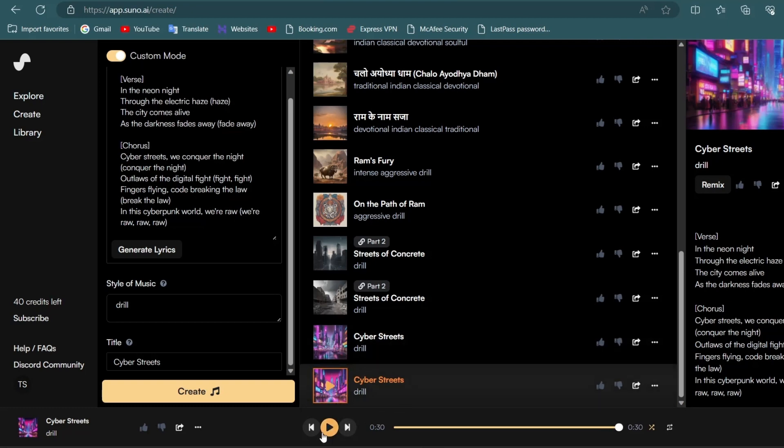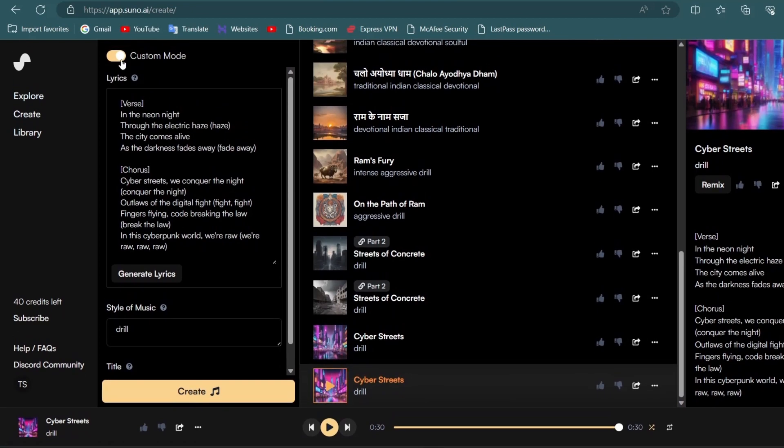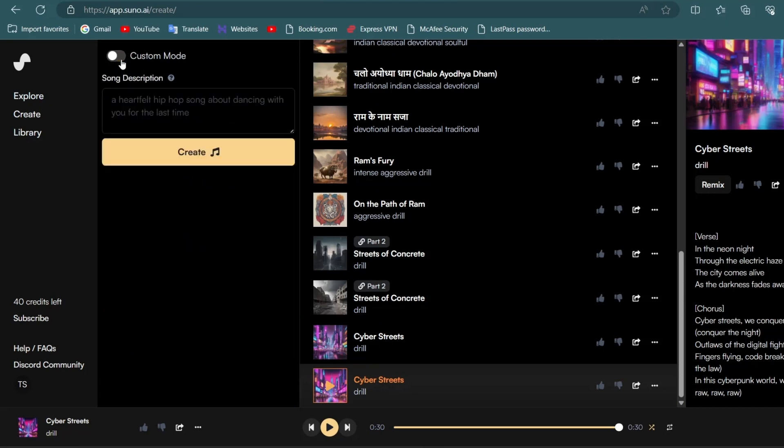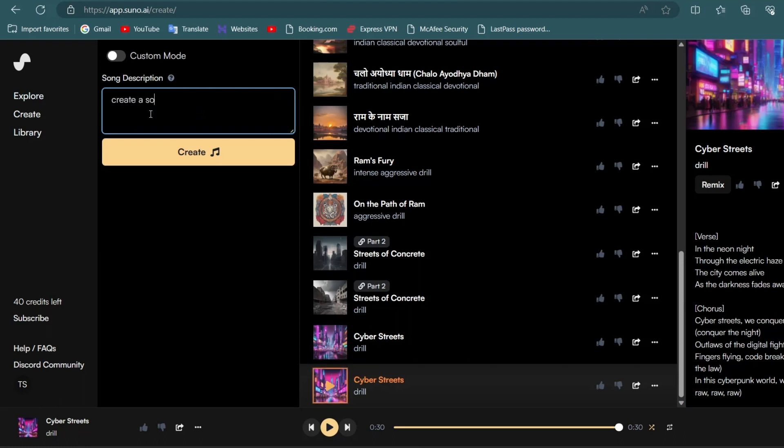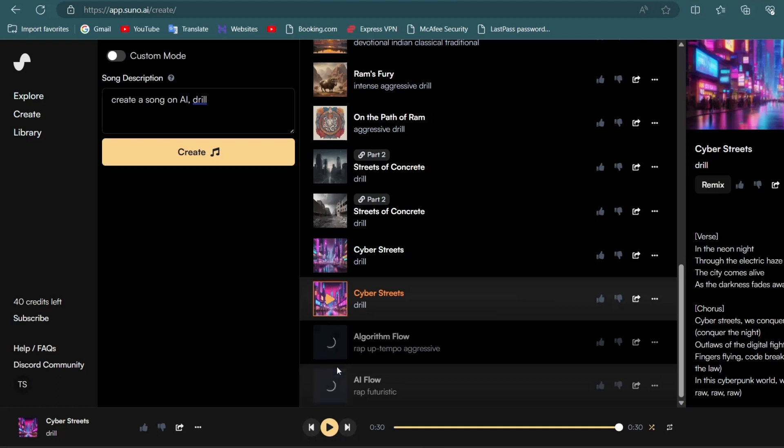Are you amazed by the results? If not then keep watching because I am sure that in the end you will be amazed. Now just turn off custom mode and let's move on to our second method which is directly from the prompt. Simply type your prompt or just write anything in the box and click on create and in less than 10 seconds it will generate two songs of 30 seconds to one minute.